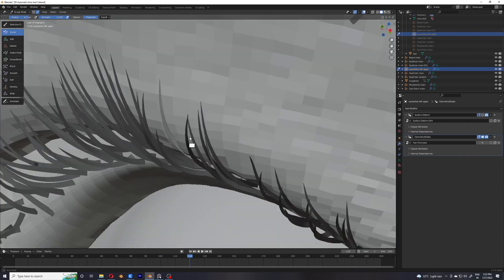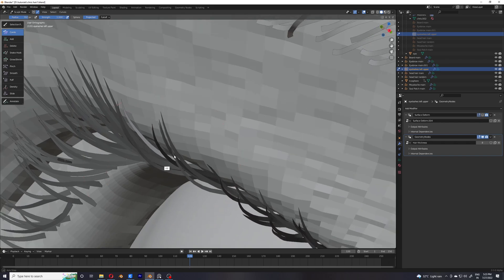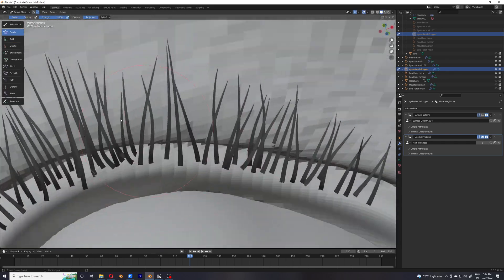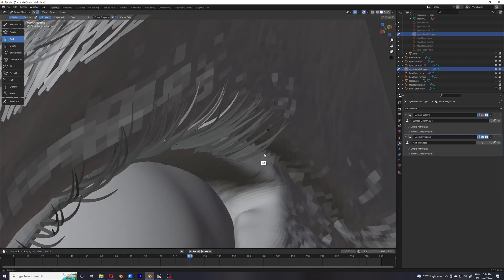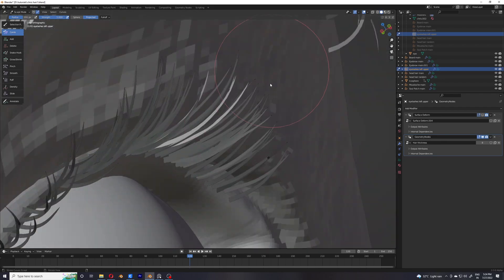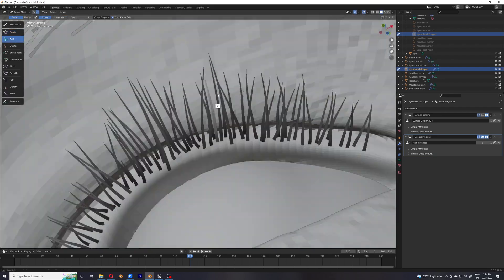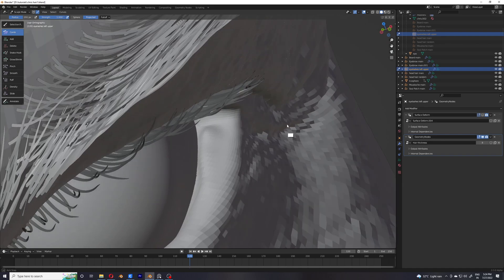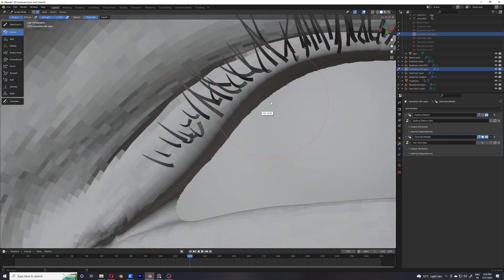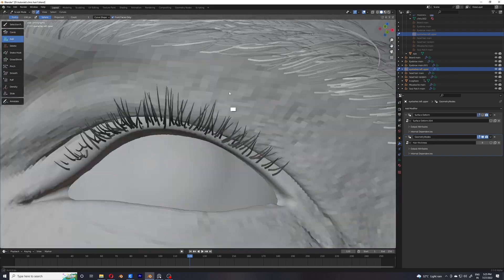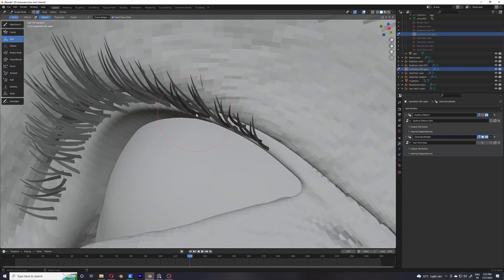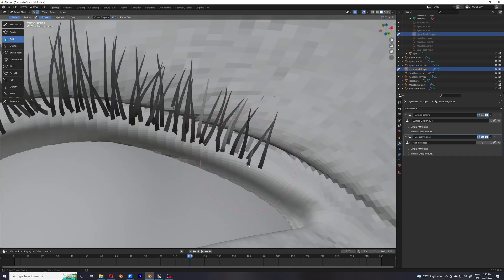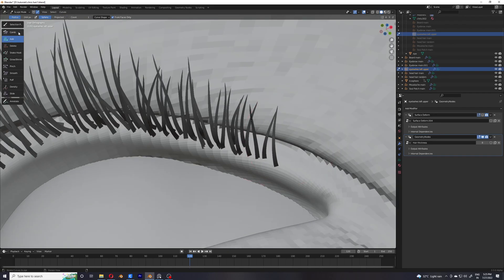Now I'm just adding some of these hairs to basically increase the density. I don't really have to comb these hairs — I might have to comb a few of them — but most of them will just follow because I have already added so many of these parent hairs manually.